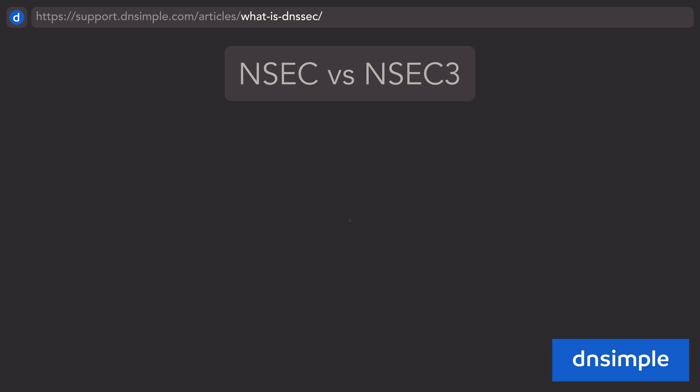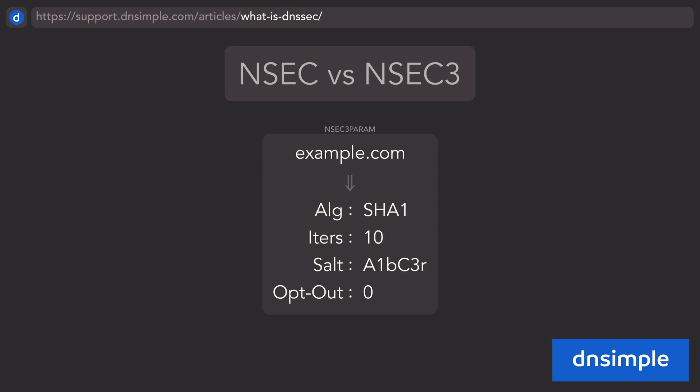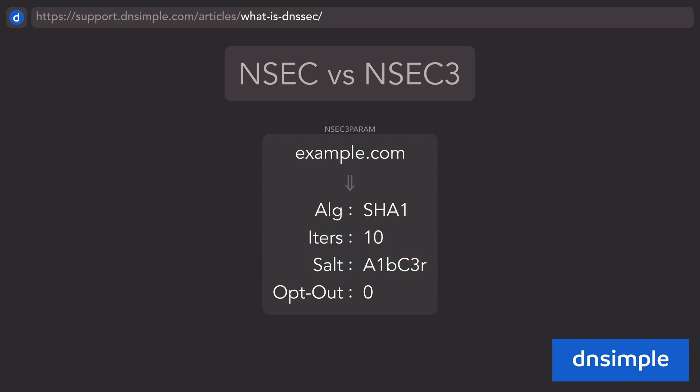An extra record, called NSEC3PARAM, contains information about the behavior in NSEC3, like the hash algorithm being used, the number of iterations, and the salt that is added to the strings before being hashed. There's also a section for flags, such as one called OPTOUT, which allows zones with lots of insecure delegations to opt out of publishing NSEC3 records for insecure child zones.